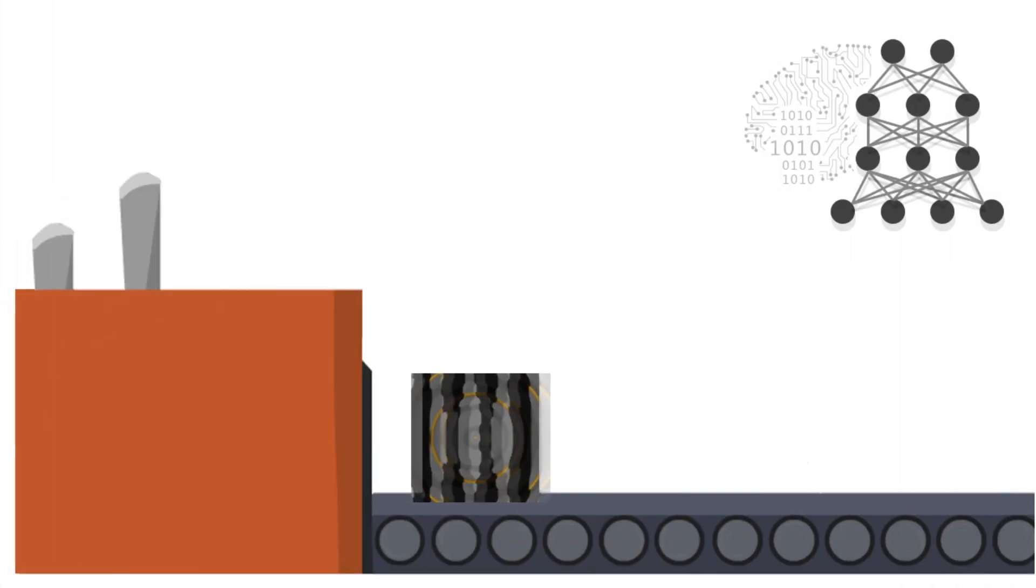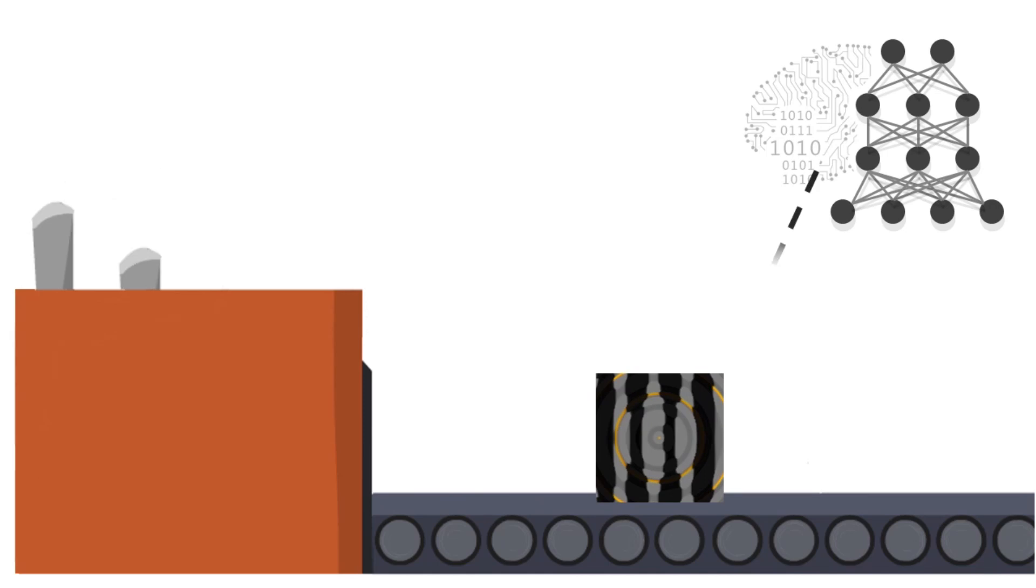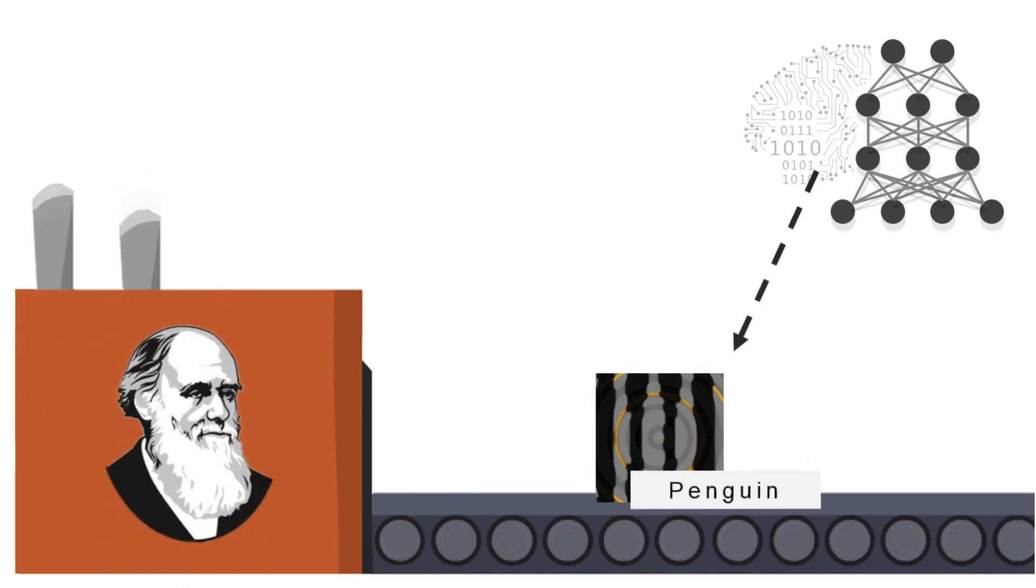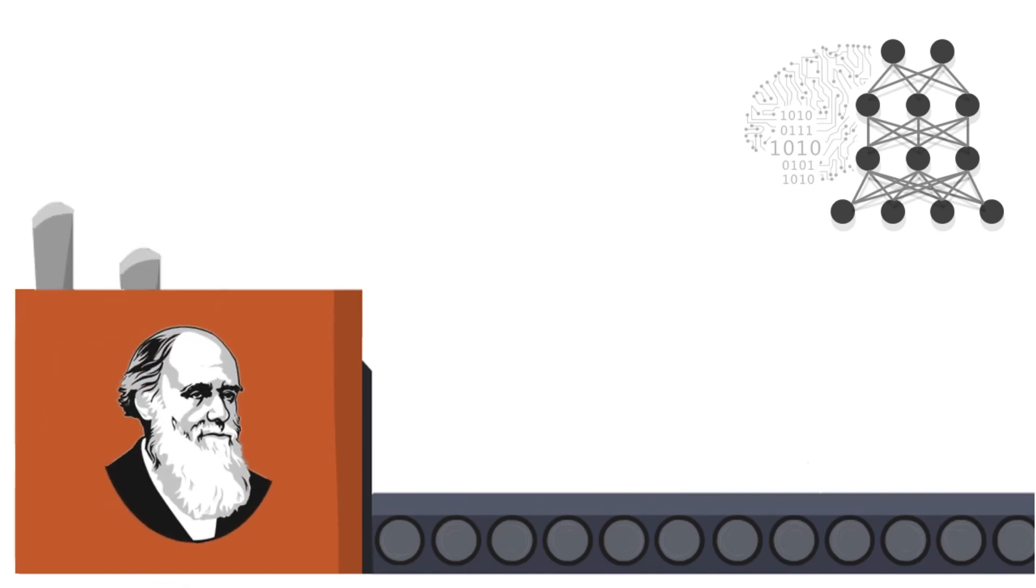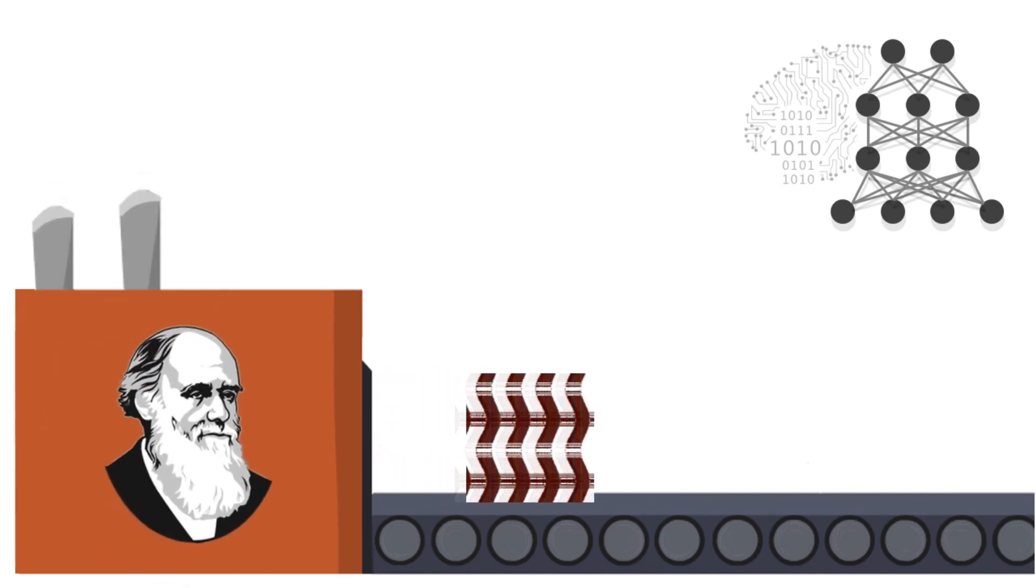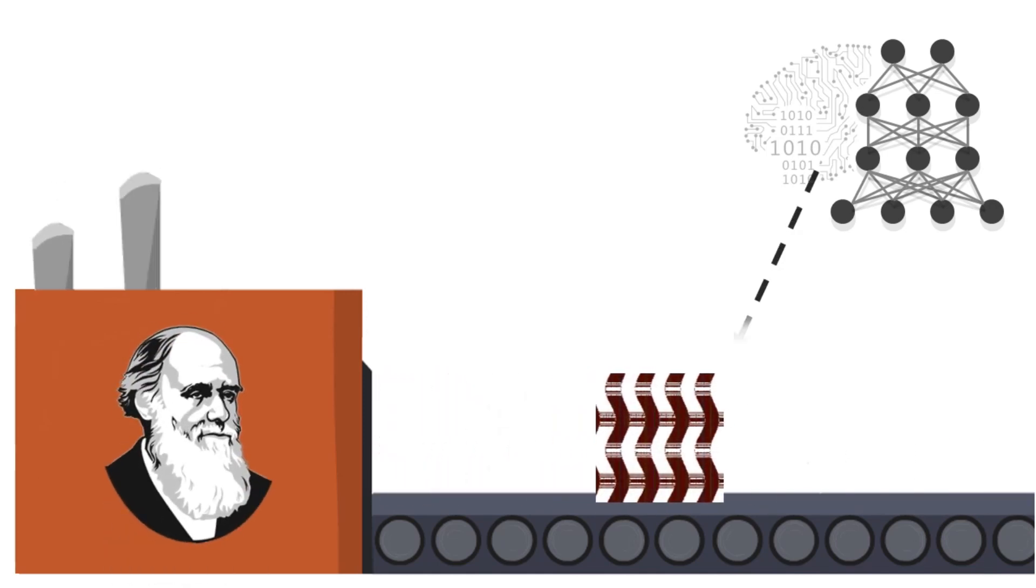We generate these synthetic images with evolutionary algorithms that produce images that deep neural networks confidently label as belonging to a class.